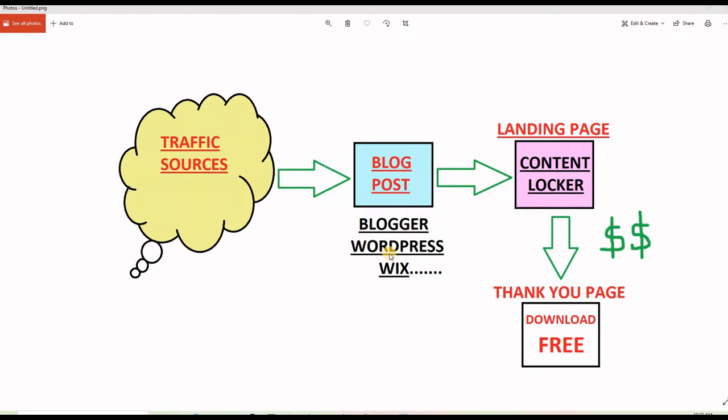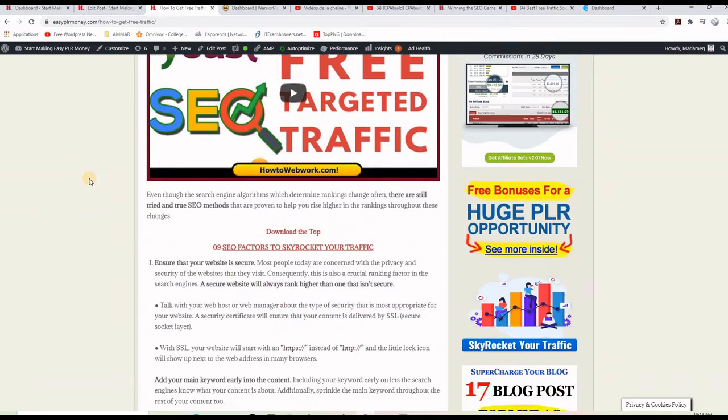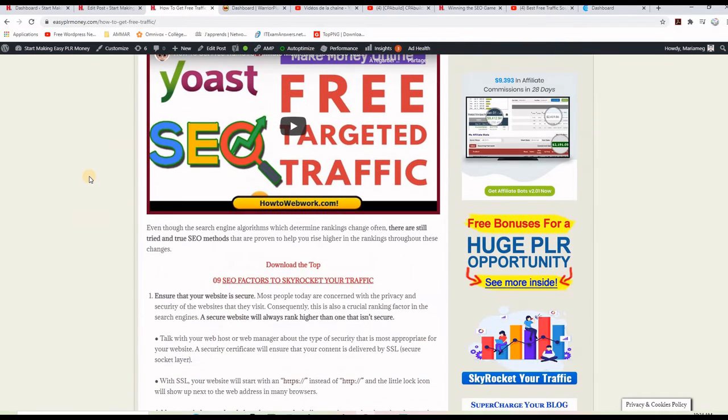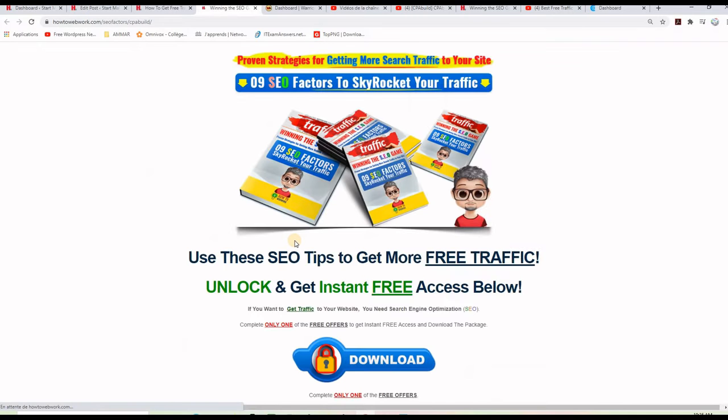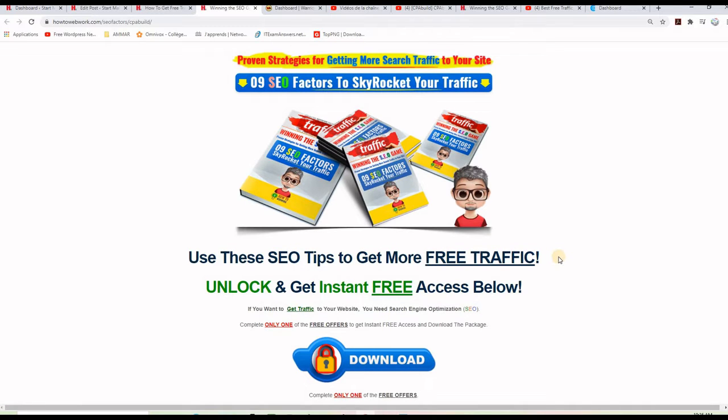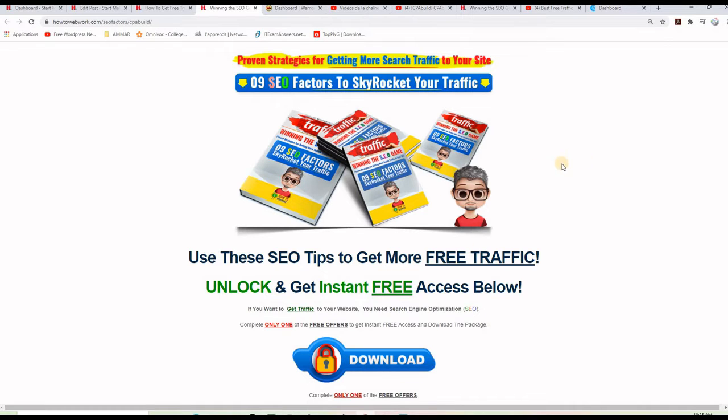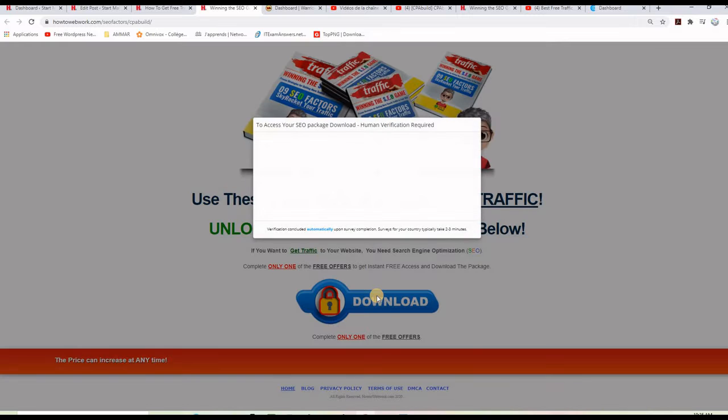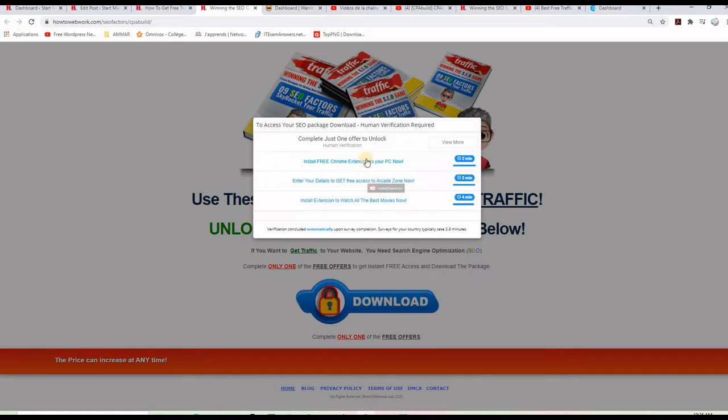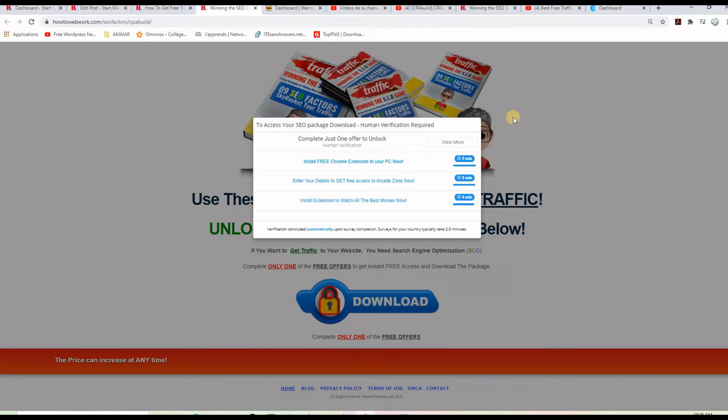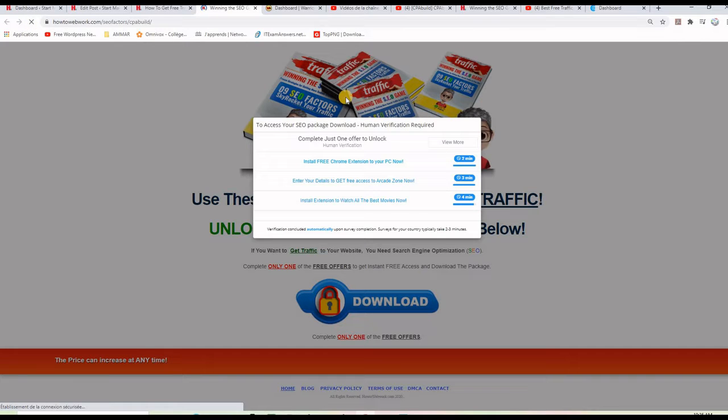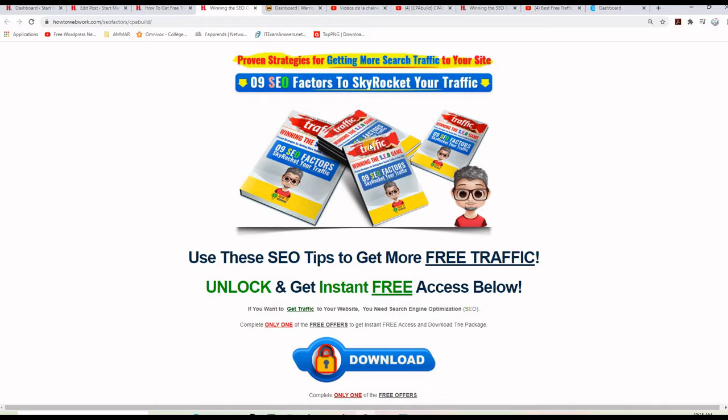And before I dive into the traffic generation methods, let me just show you this article here or this blog post on my blog, and of course I am linking to a landing page. This one here that we made together like few days ago, and this landing page here includes a content locker as you see here on this button. If I click on it, I will have the content locker that shows the visitor a few offers, and anyone that takes one offer completed, it will access the download to download this package here. I'm giving away for free.